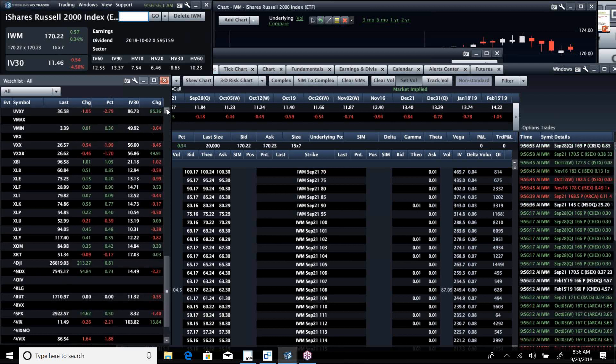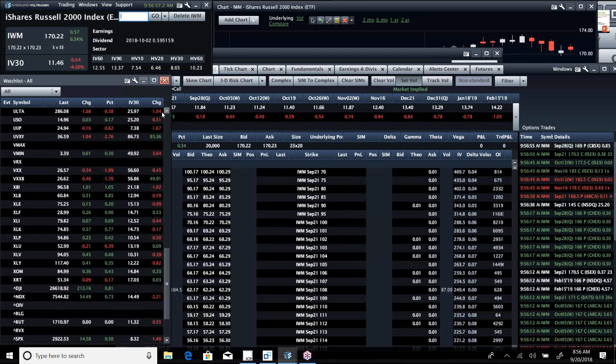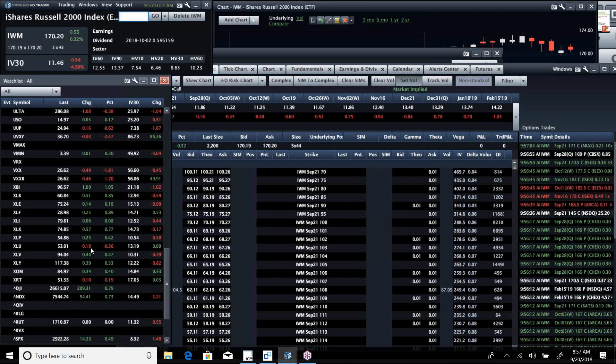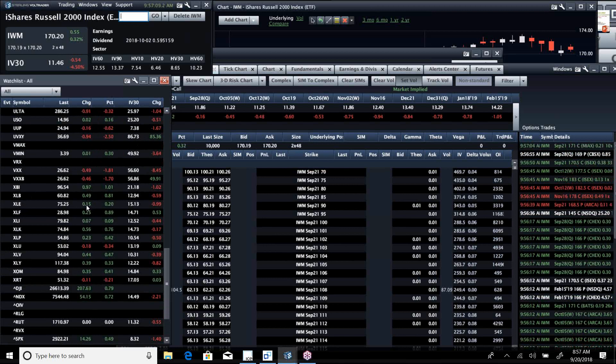If you look at the individual ETFs, everything's up. Retail's off a touch and utilities, but really everything is up across the board. Strong moves in biotech. Energy's a little bit of a laggard. Financials look really strong, technology looks real strong.